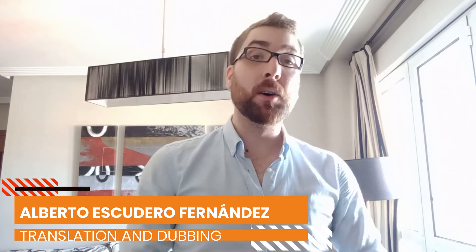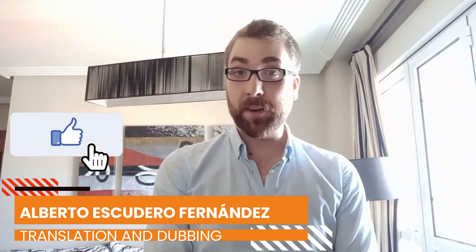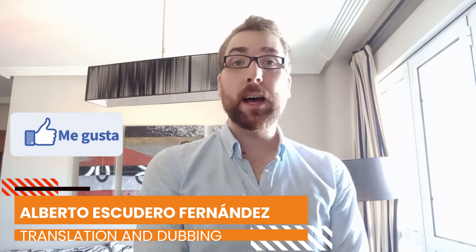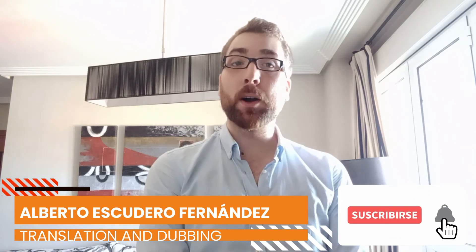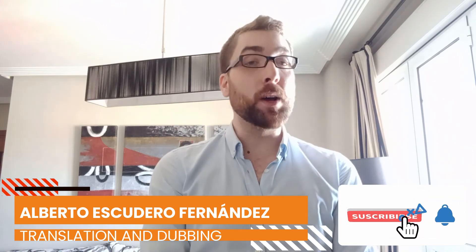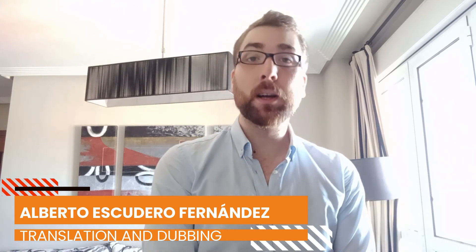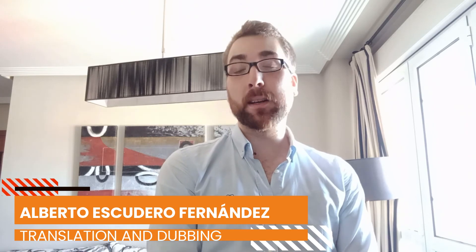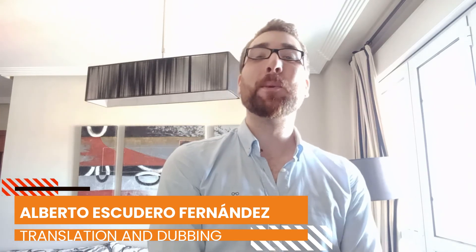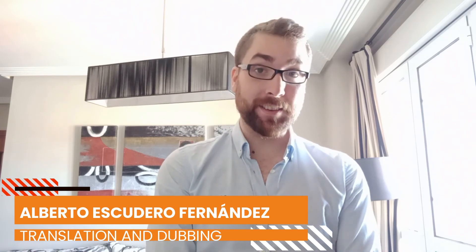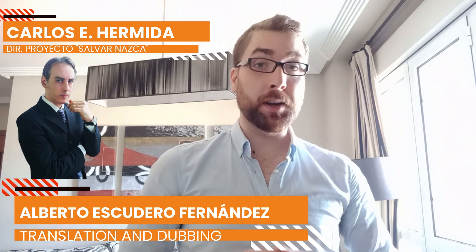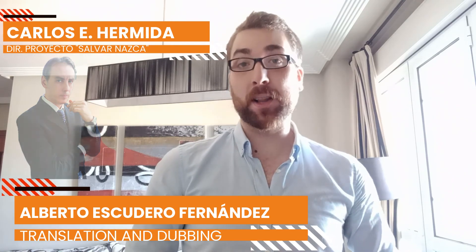And now, smash that like button if you've liked the video, subscribe if you please, and don't forget to hit the bell so you are aware of upcoming episodes, each of which will draw you closer and closer to the biggest question of them all, and for sure, its answer. What are the Nazca lines? I am Alberto Escudero, representing our director Carlos Enrique Hermida, and this has been Salvar Nazca. Until the next time.